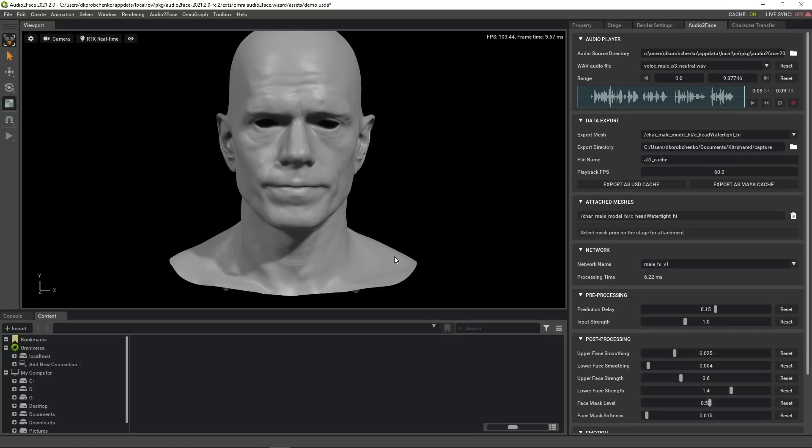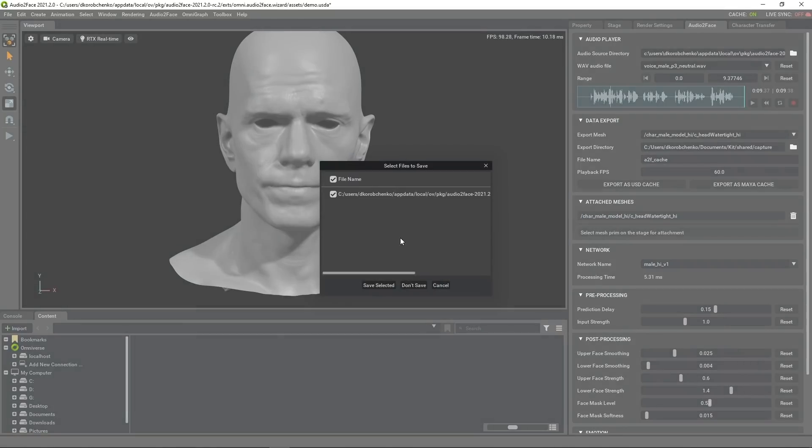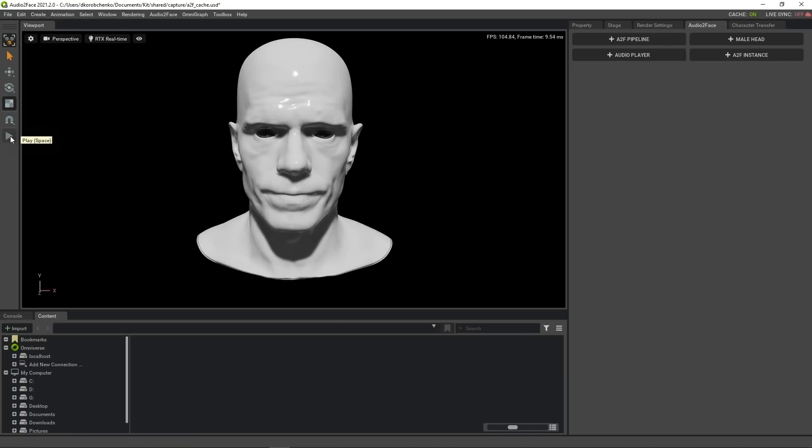Now let's check out the result. Add some light and play it back.